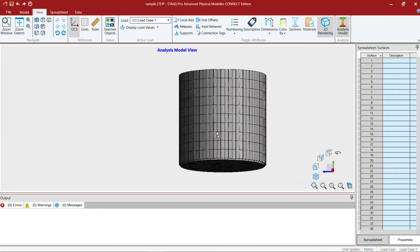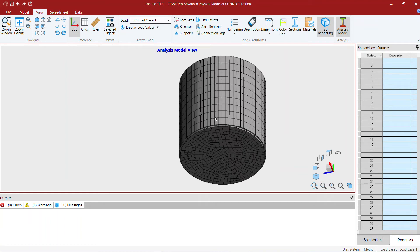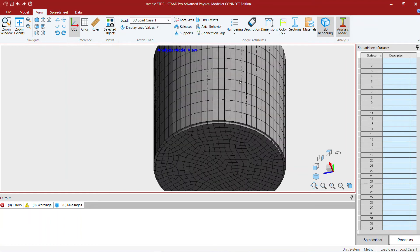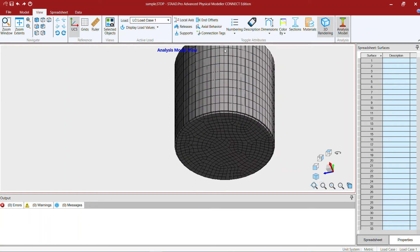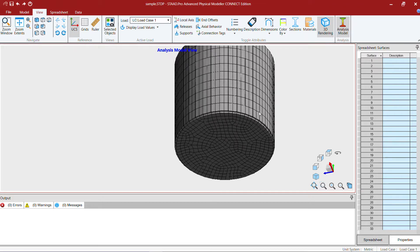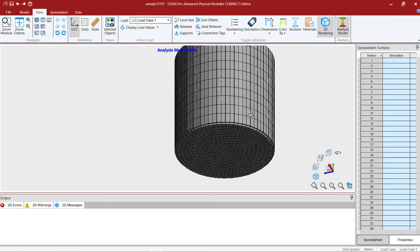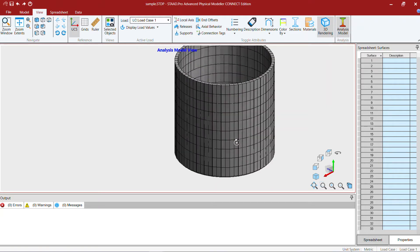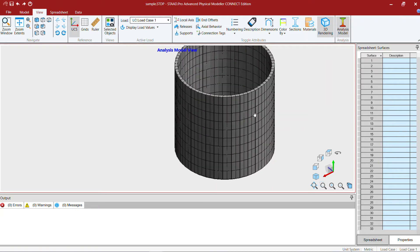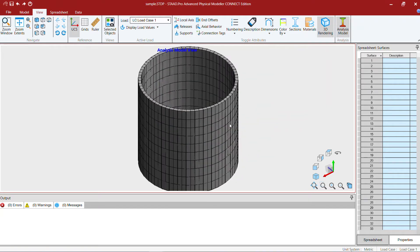The same thing if you want to do it in the analytical modeler, we have to use the structure wizard to create the vertical cylinder first and then create the bottom plate also in structure wizard and then connect it. While connecting we have to be careful about the stitching, so we have to use the equal divisions for both the base slab and vertical wall. Whereas in the physical model it becomes easier.